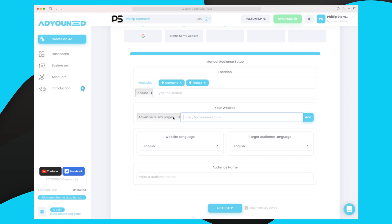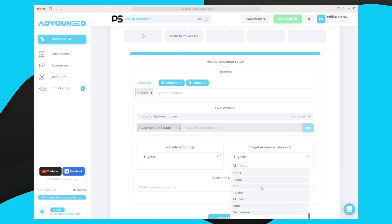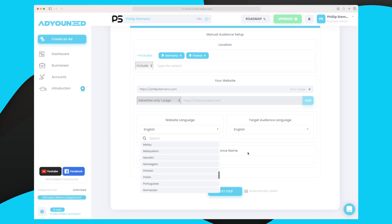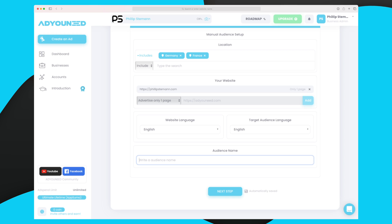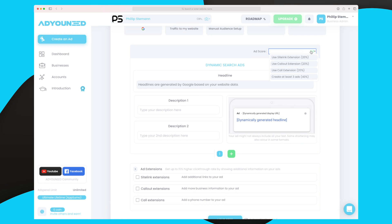The website I want them to go to is a specific page, so I'll direct them to my front page. My website language is English and my target audience language is also English, but you can choose all languages here. In the last part we give the audience a name — I'll call this 'Germany and France' — and go to the next step where we set up our ad.